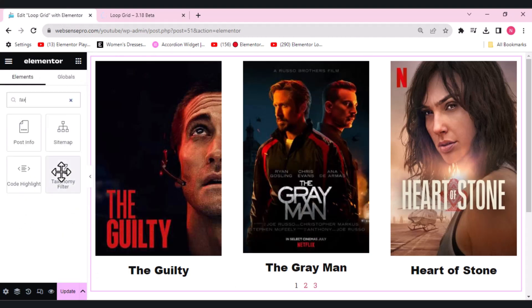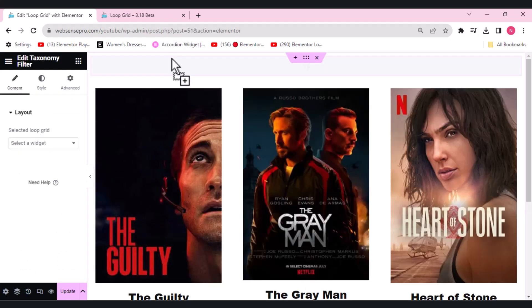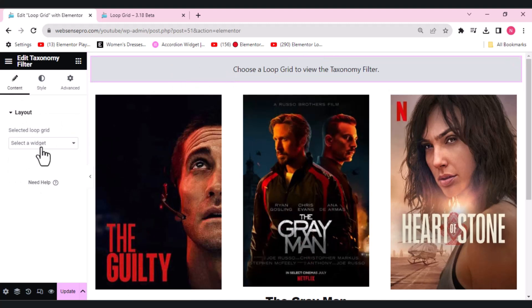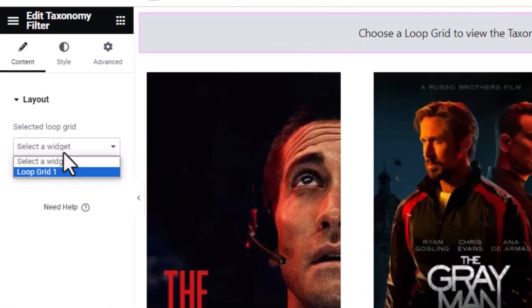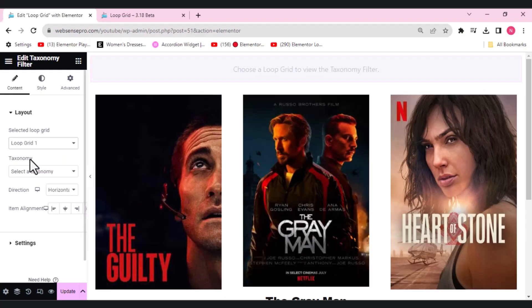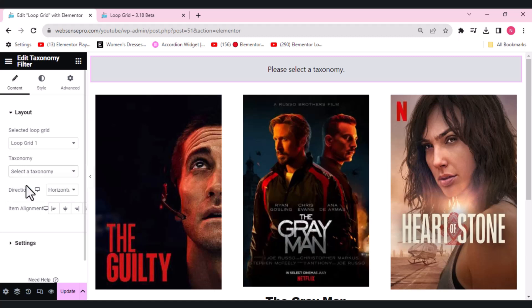What I'll do is drag a taxonomy filter here just above this. You can see select a widget here and you need to choose a loop grid to view the taxonomy filter. Select a taxonomy - I have categorized all the movies here so it's easy for us to add a taxonomy filter.